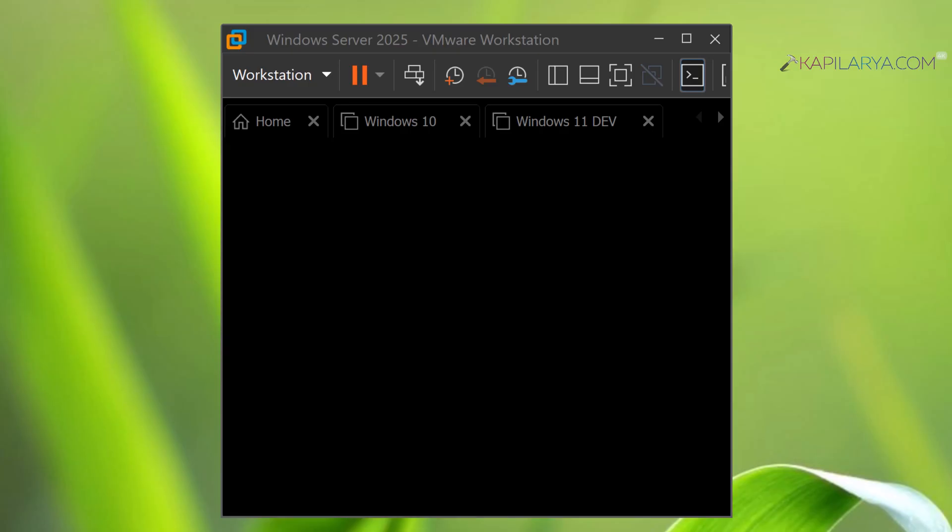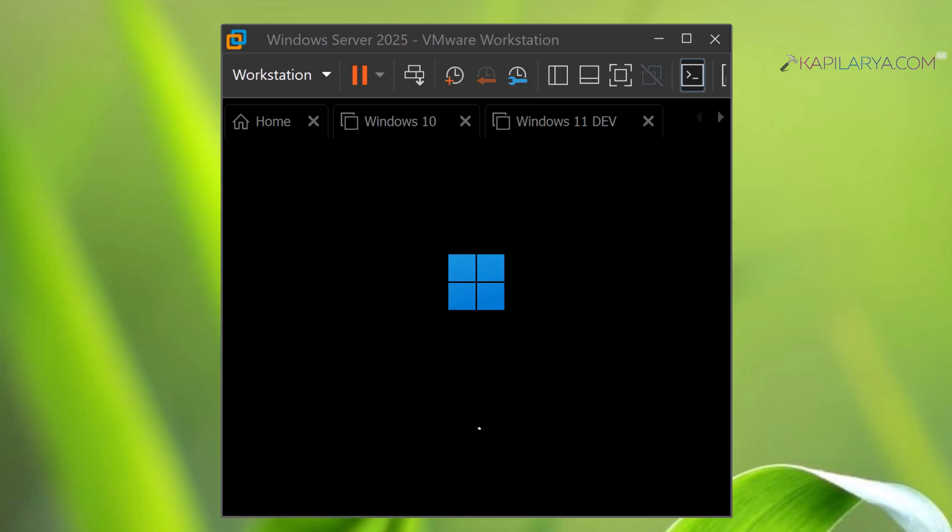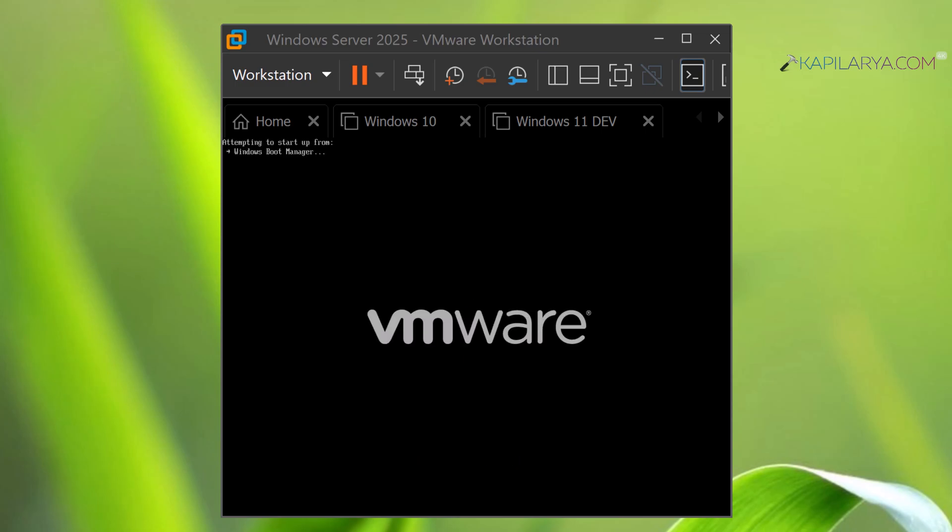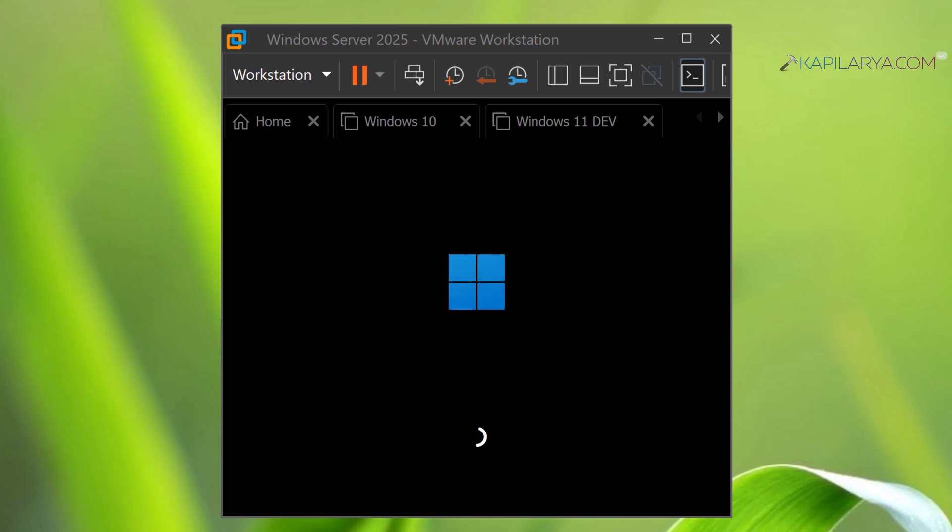Now the installation screen is here. It may take a while to install Windows Server 2025. So few moments later, the system is about to restart. Now it will automatically restart. After the automatic restart, it will again be on the installing screen for a few minutes. It will again restart at some stage and finally you can see that installation has been completed.